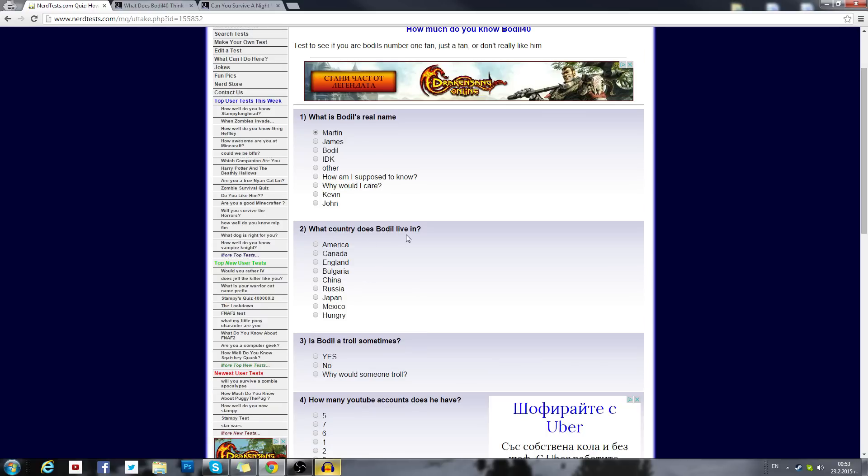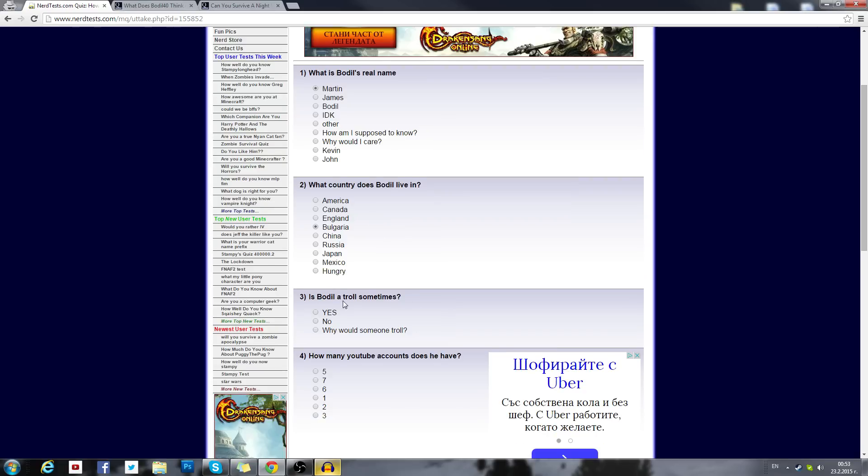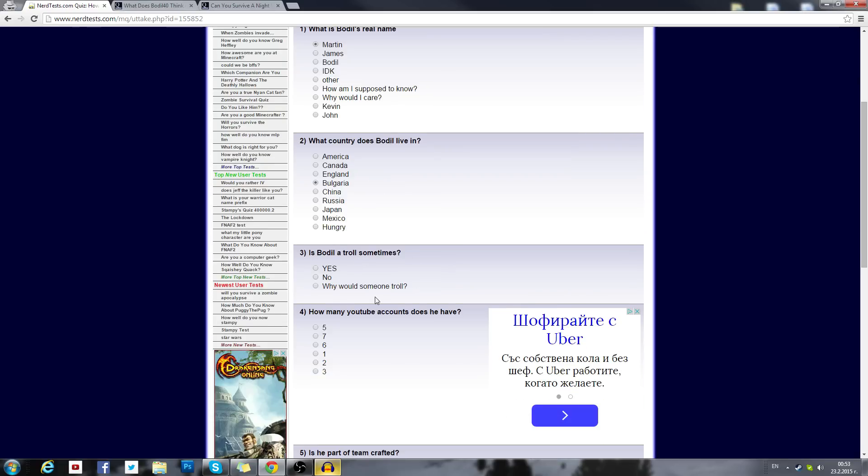What country does Bodil live in? I live in Bulgaria. China, Russia, Japan, Mexico and Hungary. That's quite a few choices. Is Bodil a troll sometimes? Why would someone troll? No... Yes. I mean, come on, we can't lie about that.